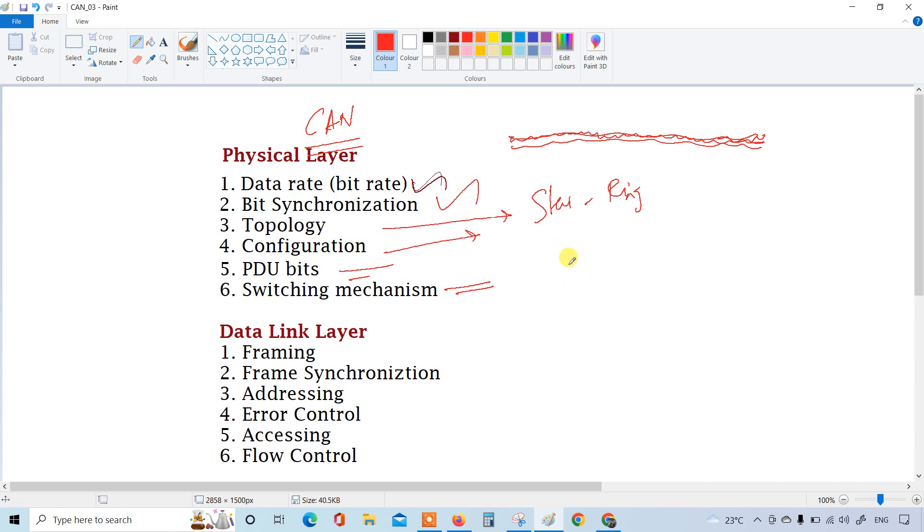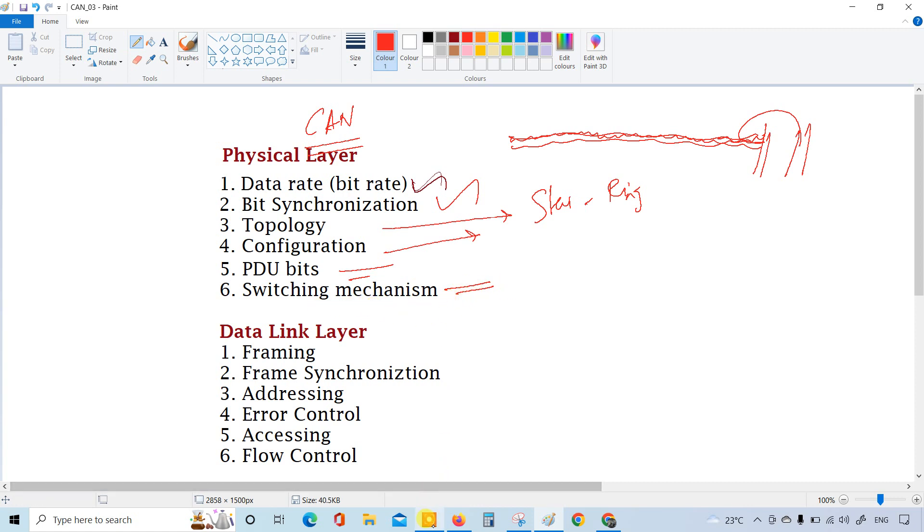And switching mechanism, how it is switching from one station to another sub-station. For example if this is on one port and it is on another port, the switching between each port is also taken care of in this particular switching mechanism.